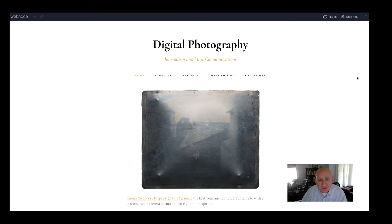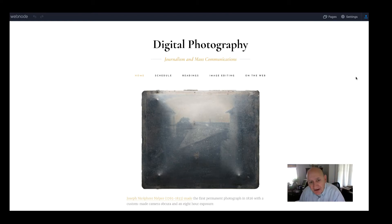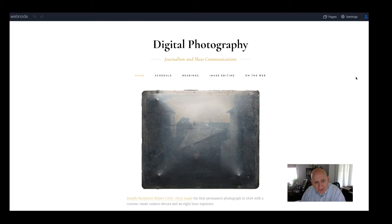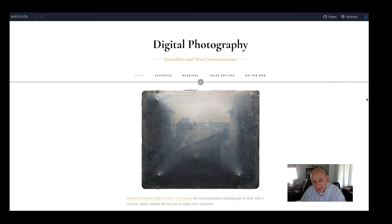Hi, welcome to Digital Photography 1 MCOM 2610 for Fall 2020, Department of Journalism and Mass Communication. This tutorial will cover the website and some of the structure of the class.